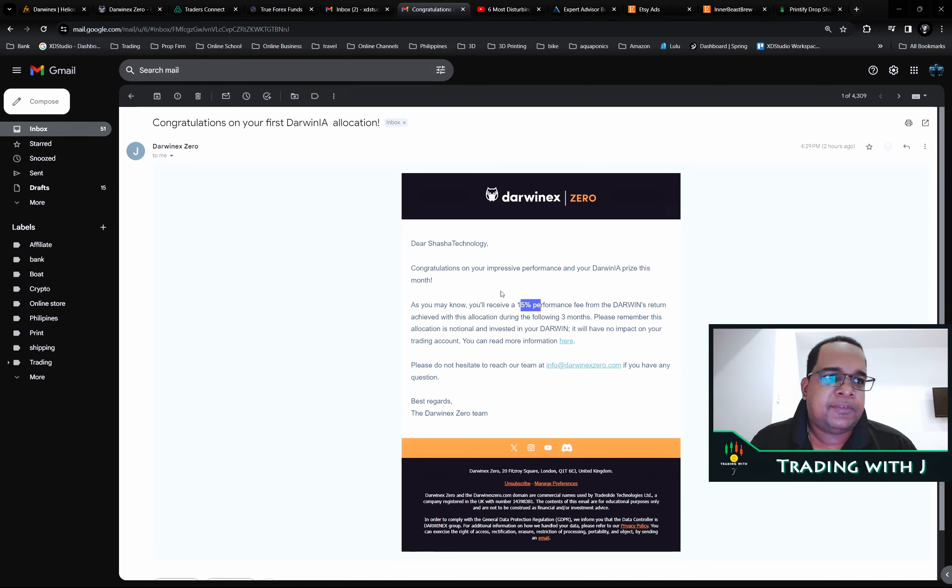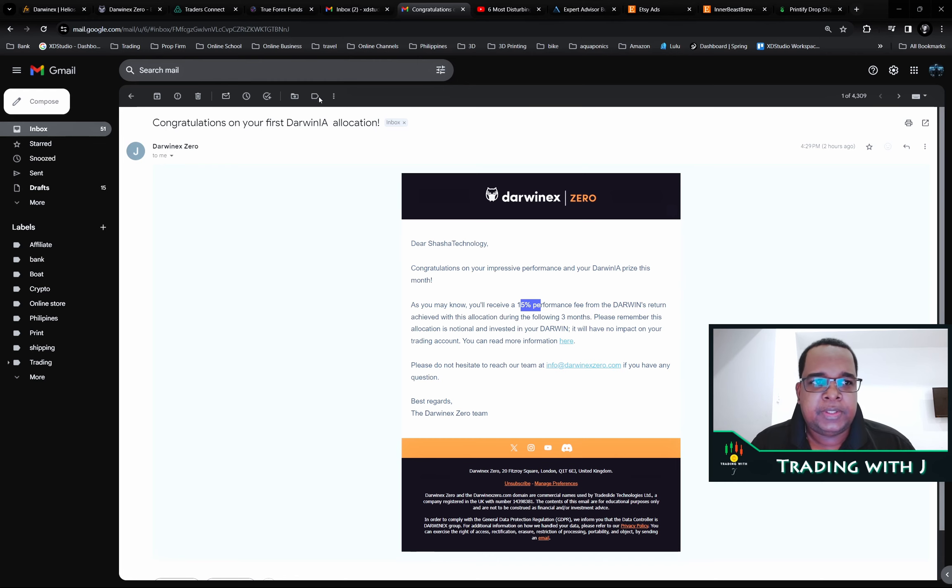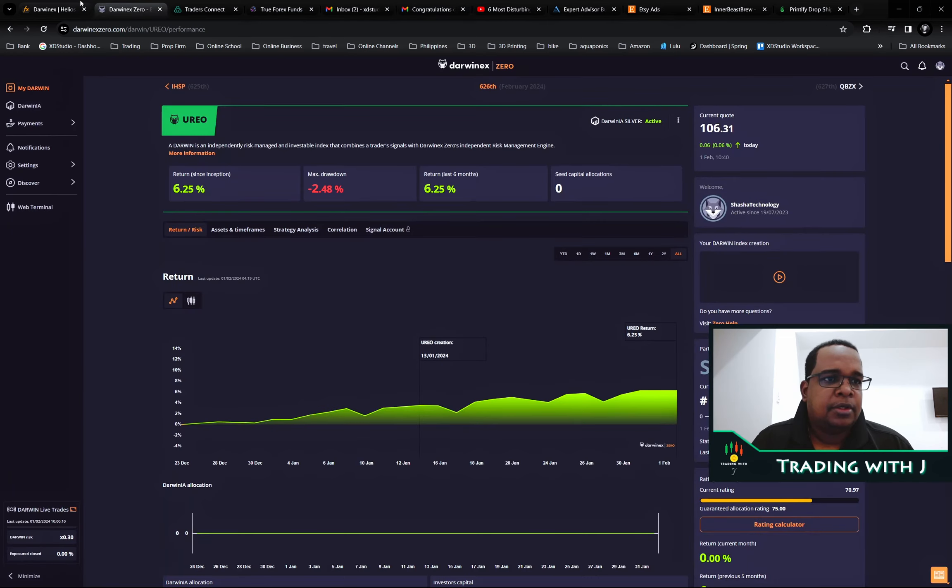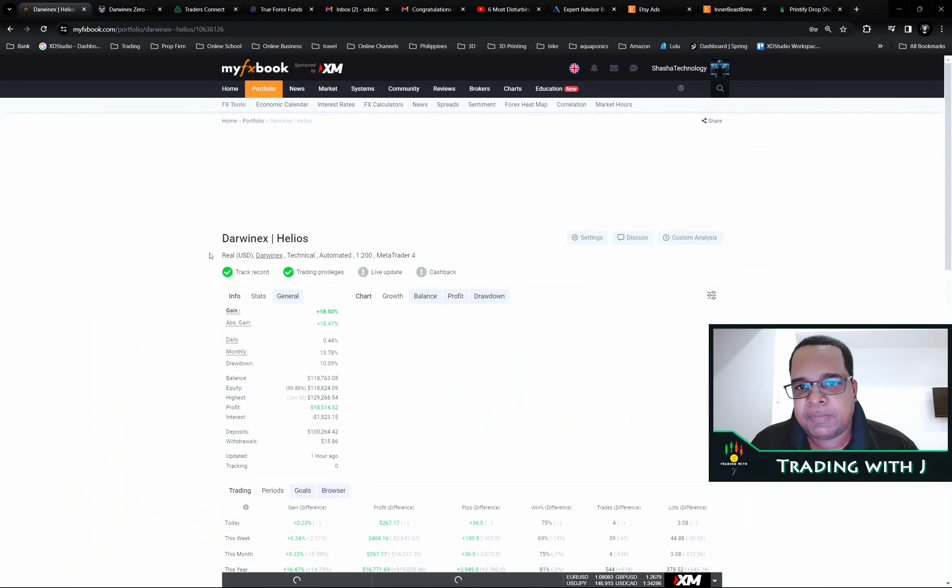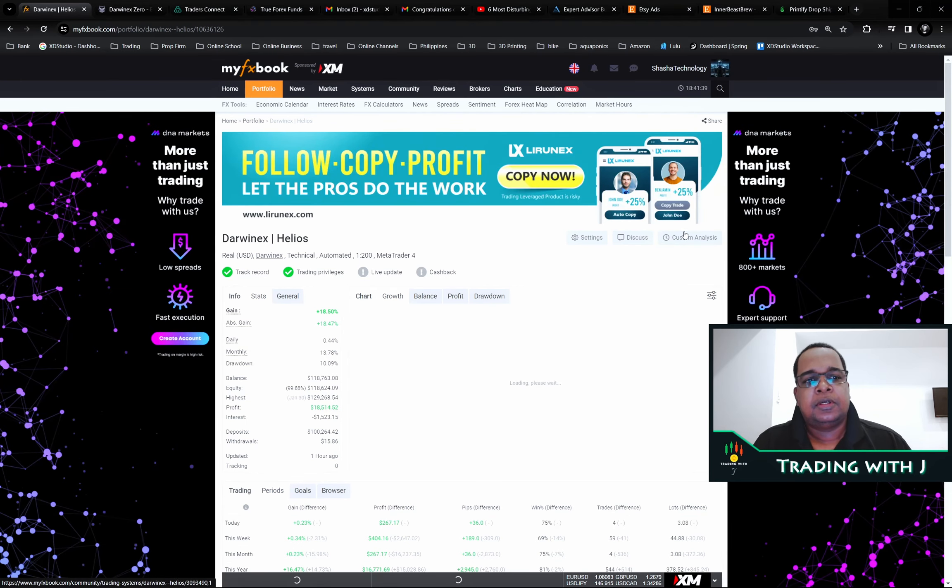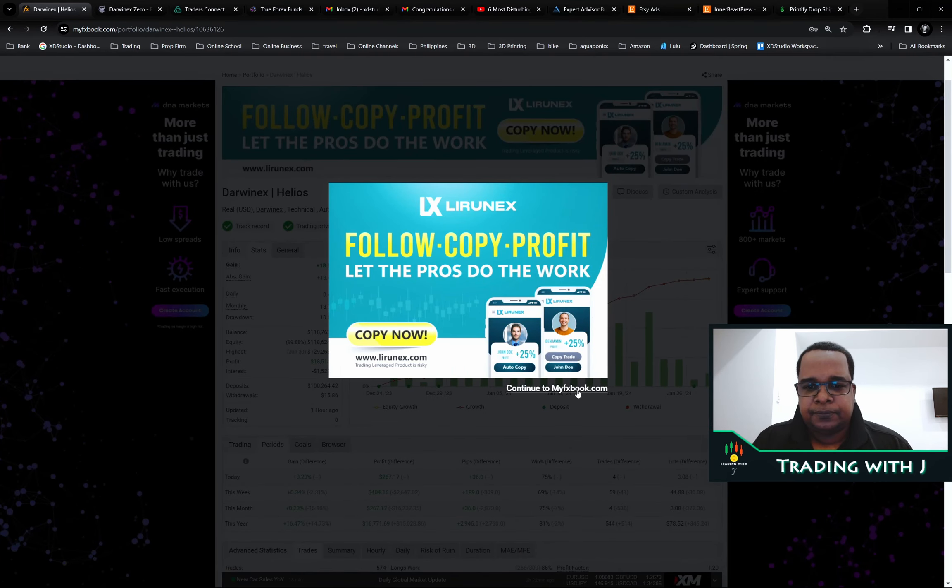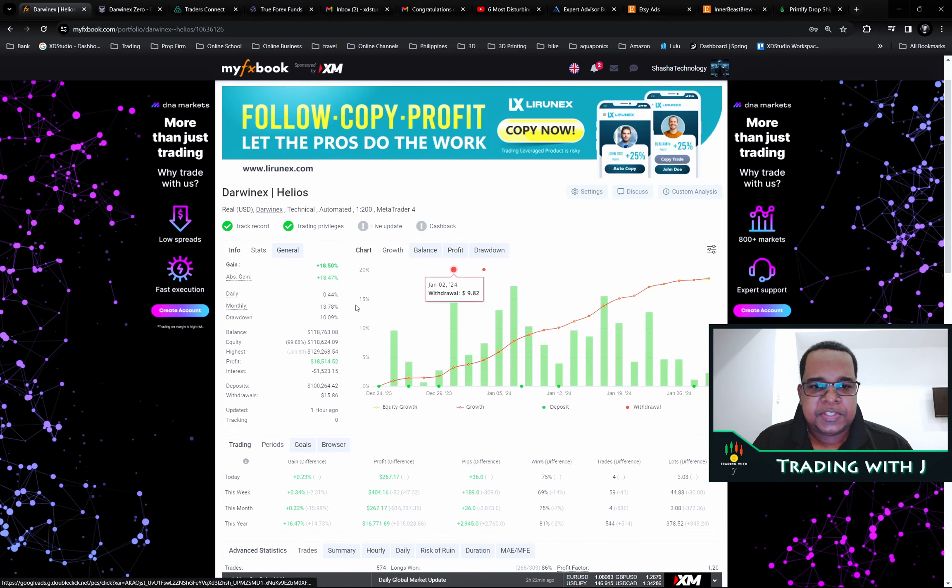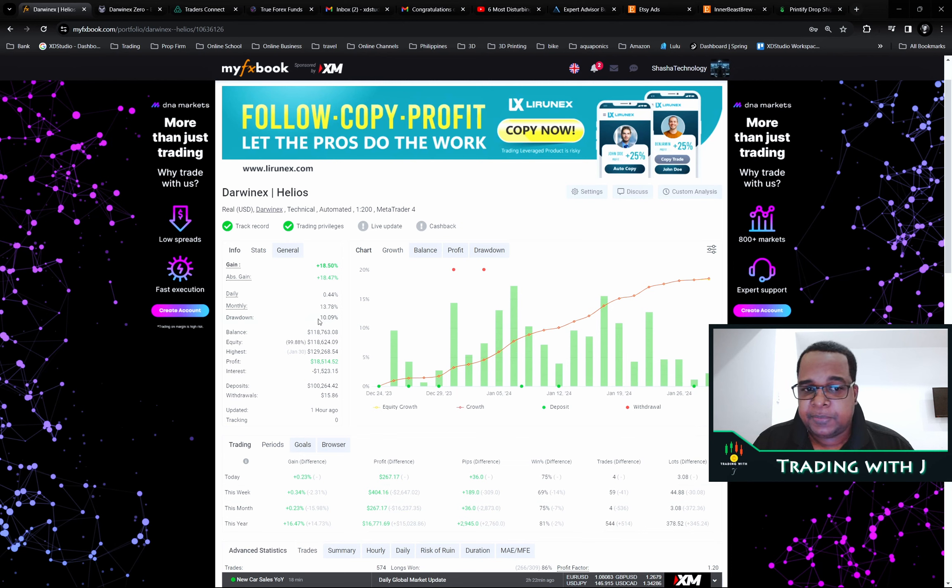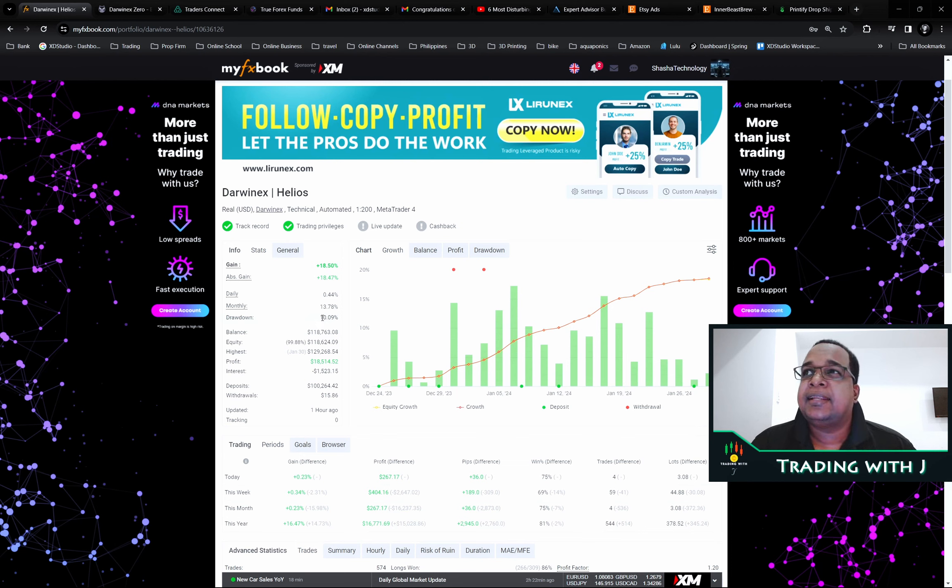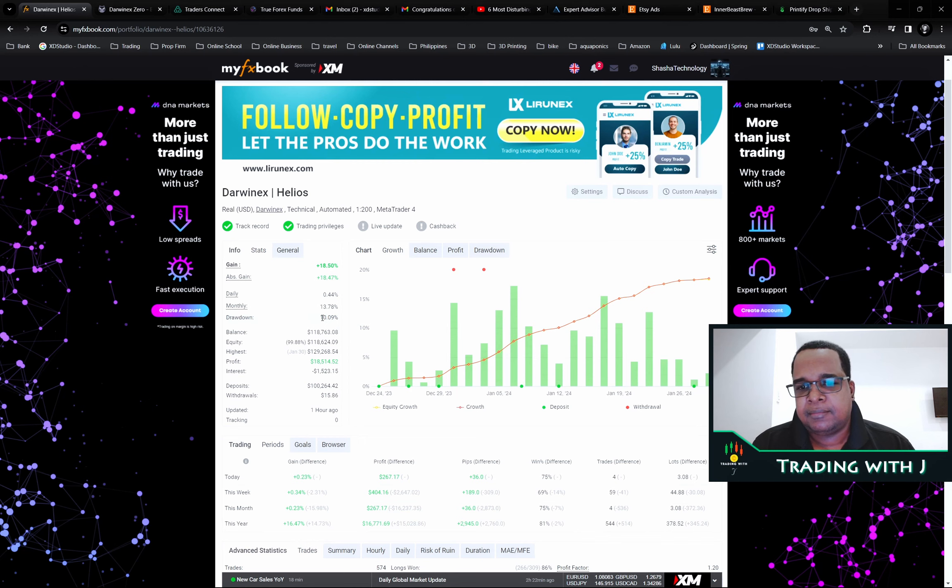First I'll show you the performance for the account itself and then we'll look at Darwinex. If we refresh this, this is the MyFX book. We have 18.5% and we had a 10% drawdown. There was a lot of range in the market this week.